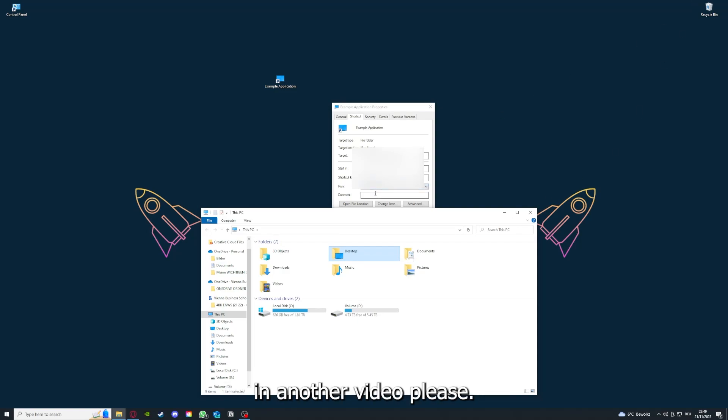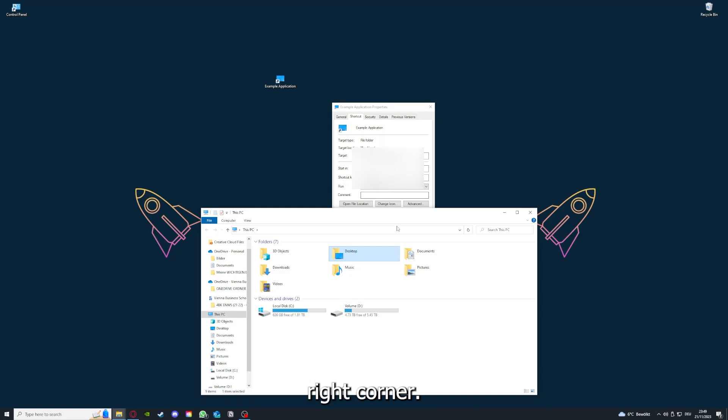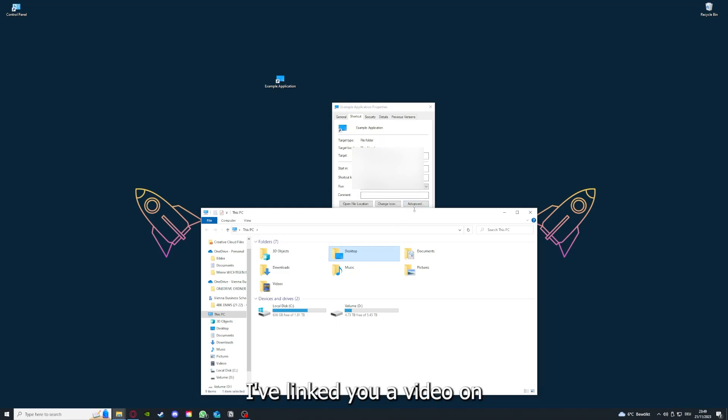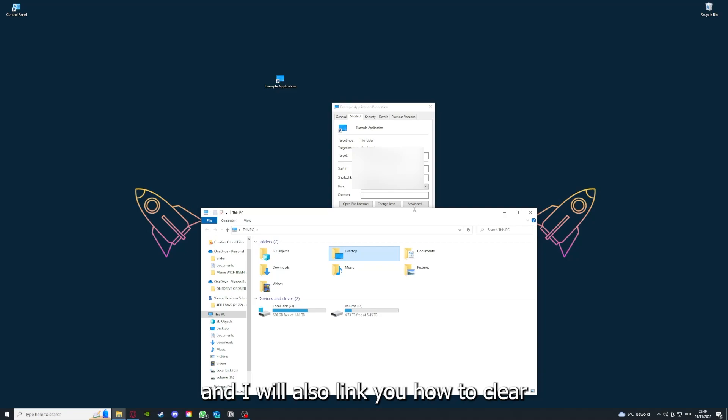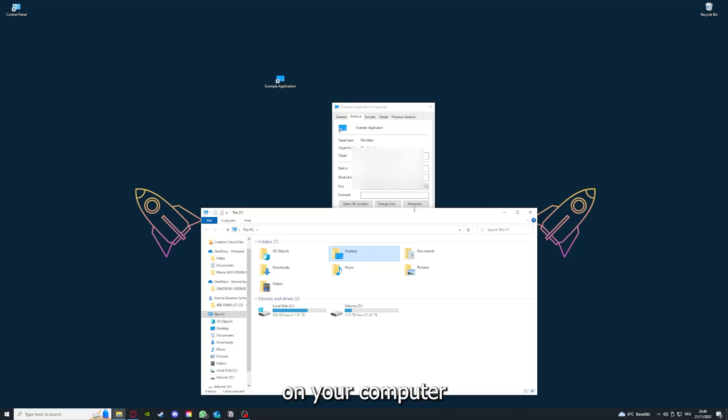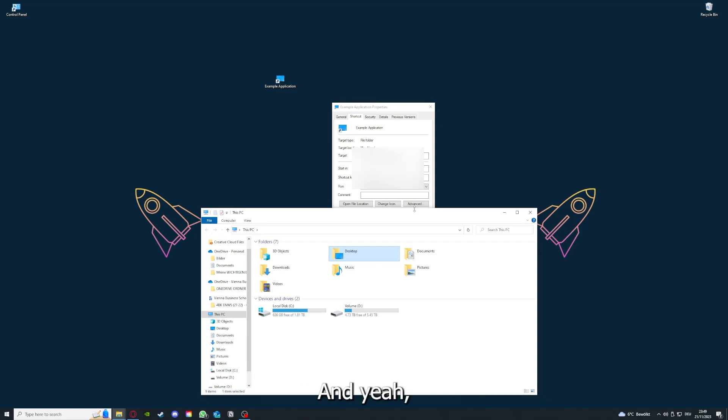Please, I want to refer you to the top right corner where you can see that I've linked you a video on how to update an application, any application, a game. And I will also link you how to clear a cache or data on your computer and or in an application. And yeah.